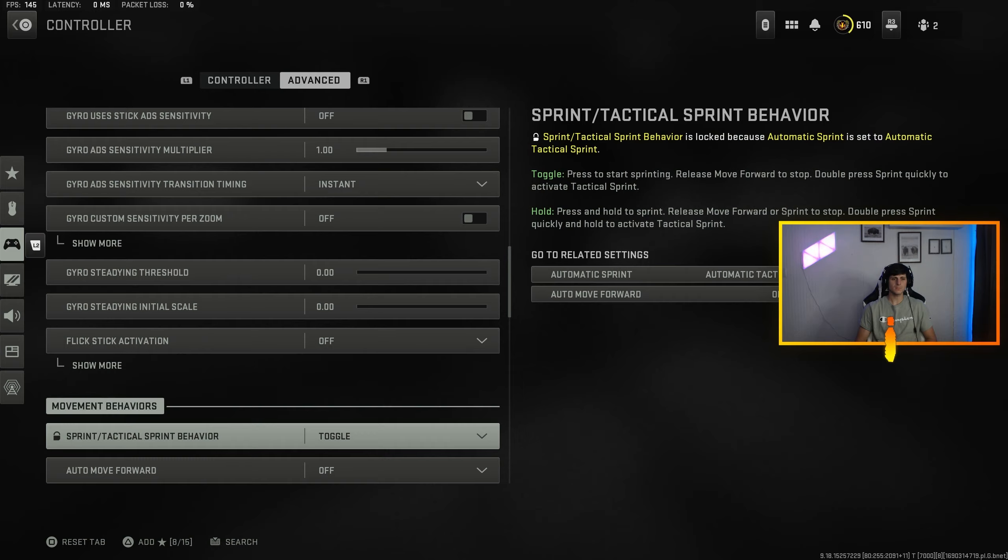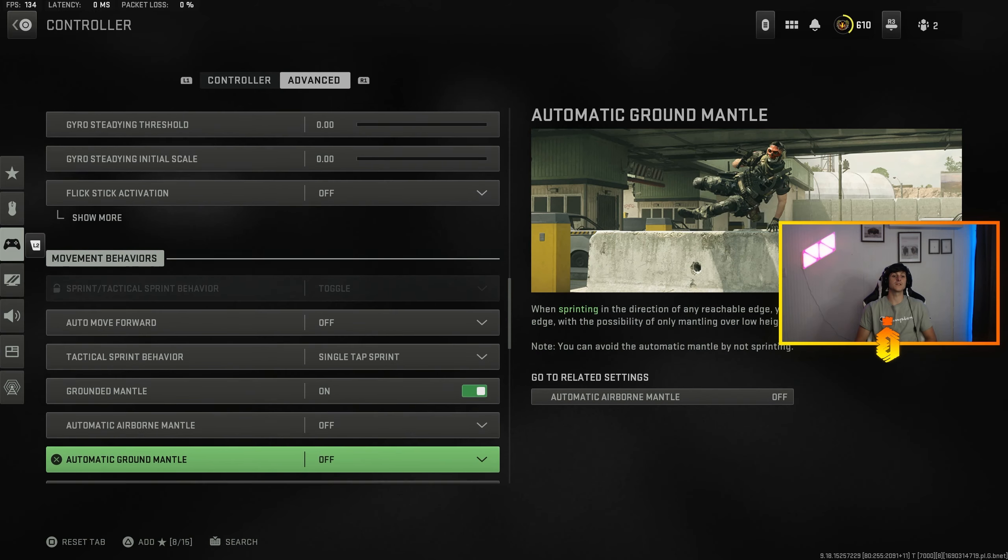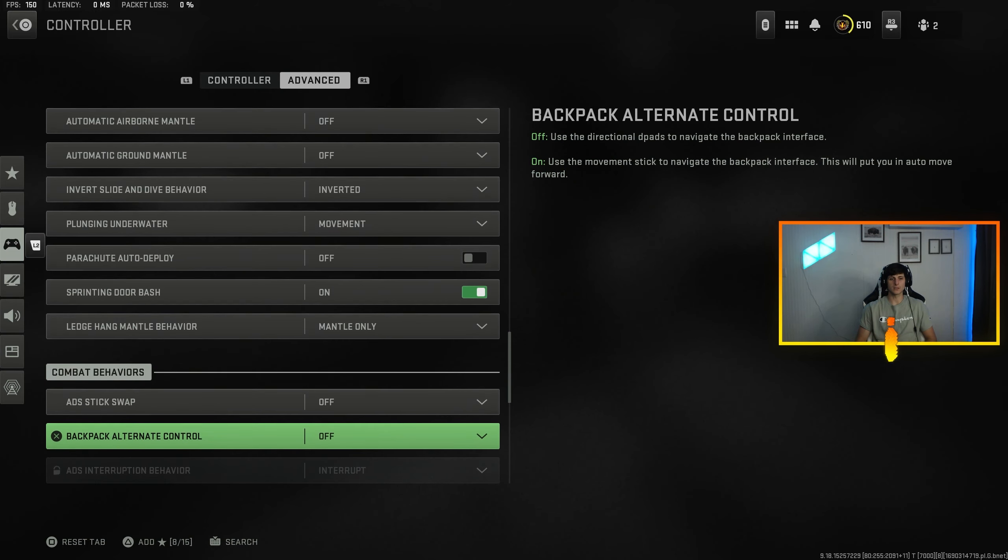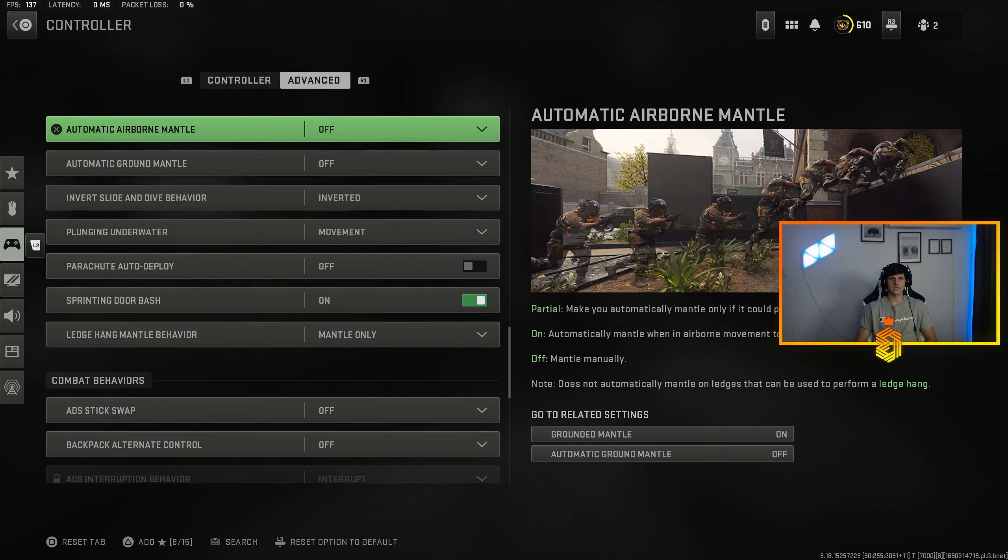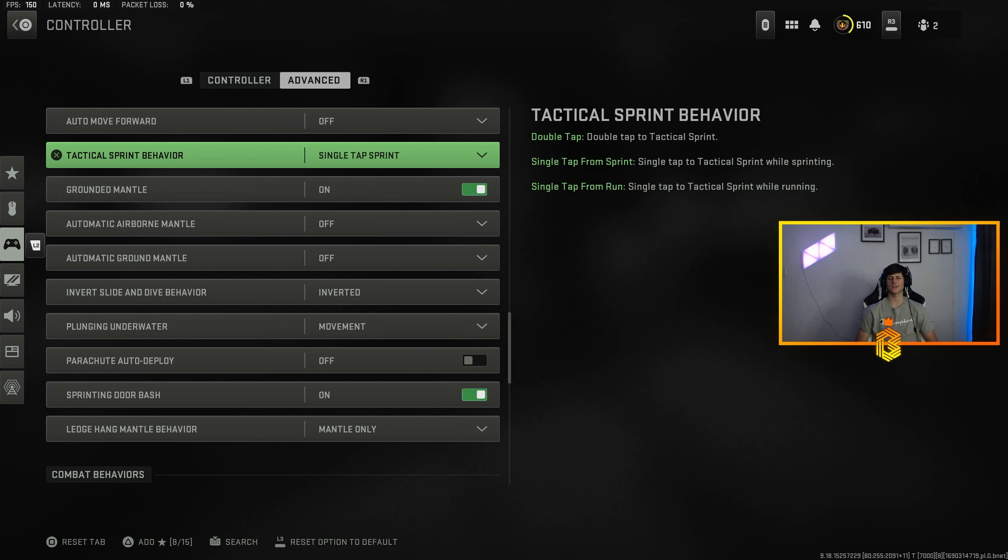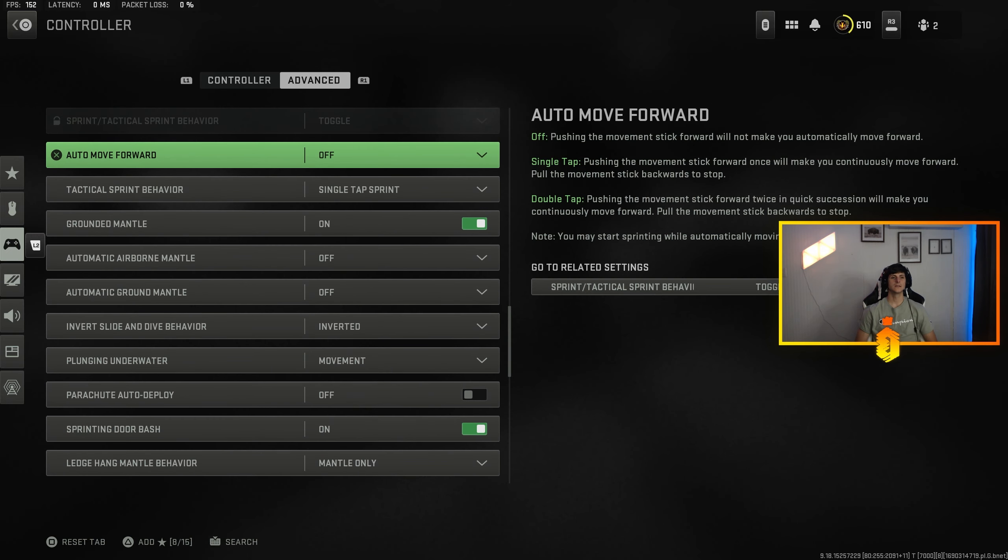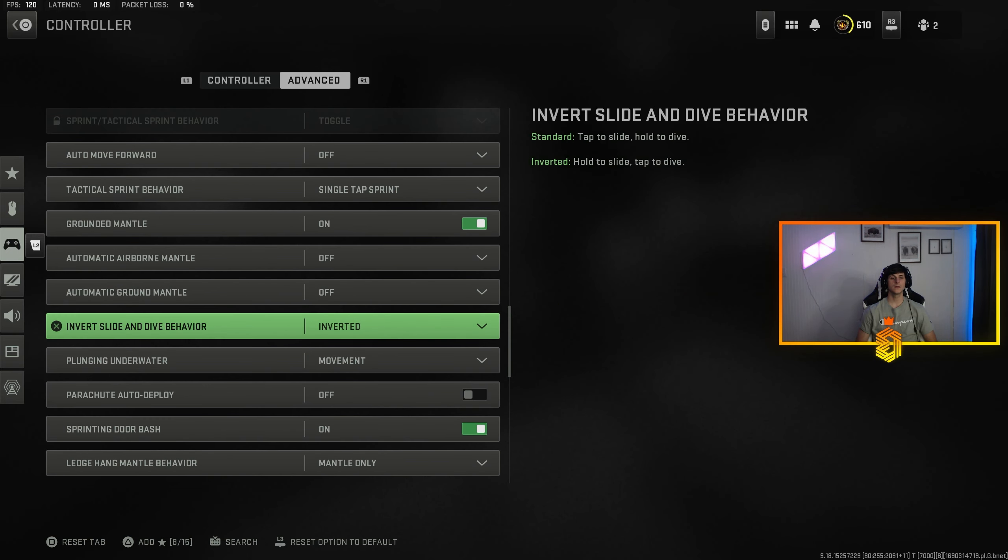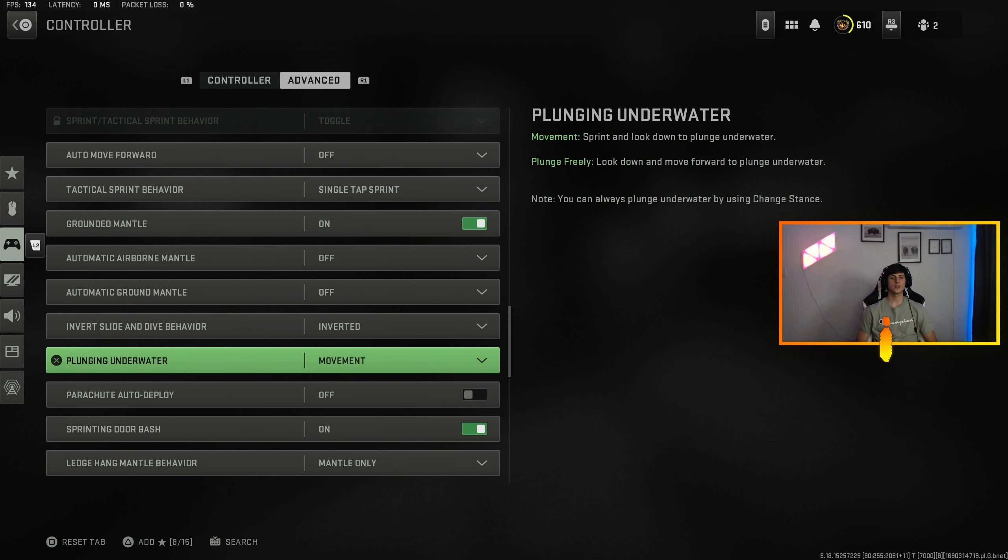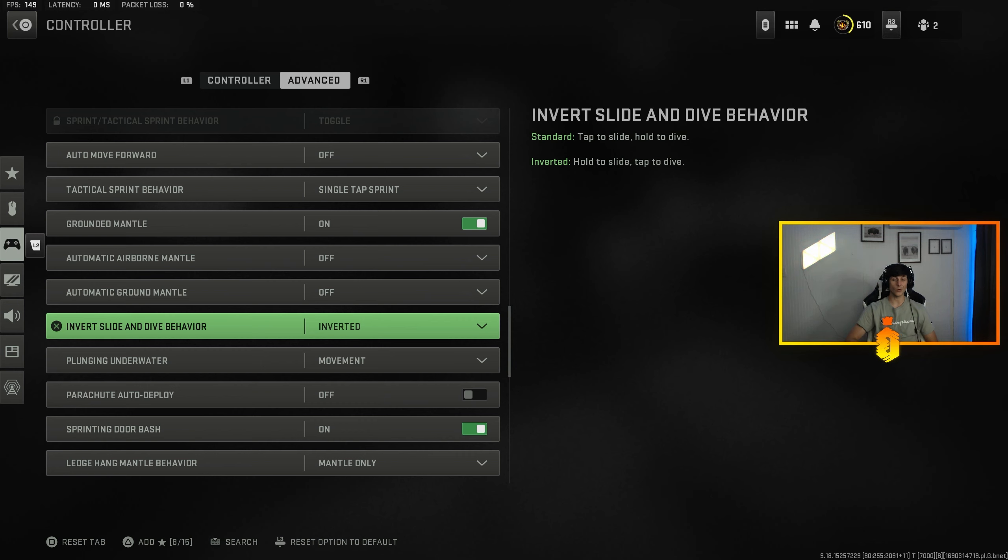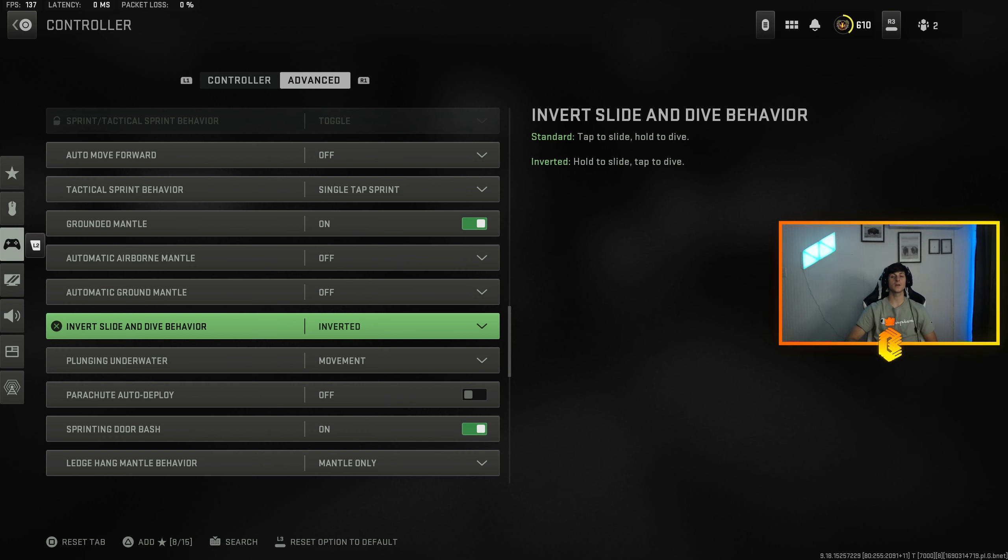But if you're not using bumpers, if you don't have option for scuff or whatever the case may be on Xbox controller and it's uncomfortable, I would do that. Auto move forward is off, ground mantles on, plunging underwater is set to movement. Invert slide and dive behavior, inverted 100%. So instead of having to hold down your crouch button to dive, you tap it and you dive, you hold it to slide. Telling you, you'll get out of so many more gunfights by switching that one setting right there.